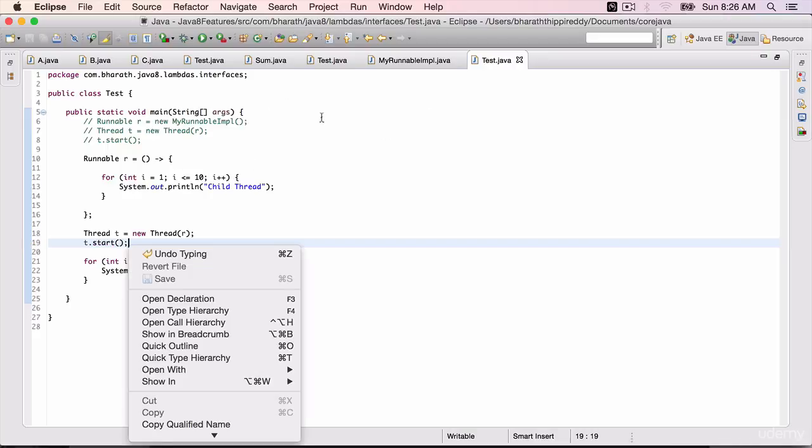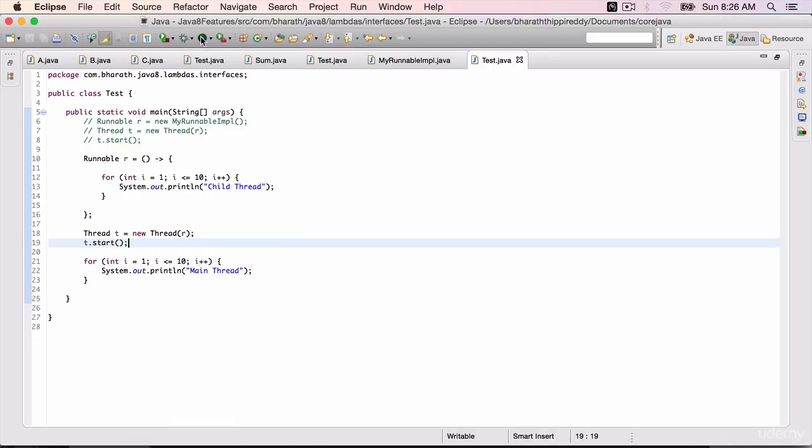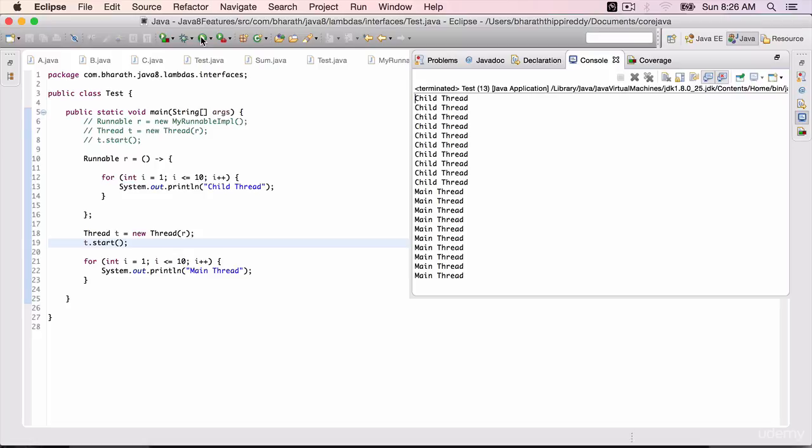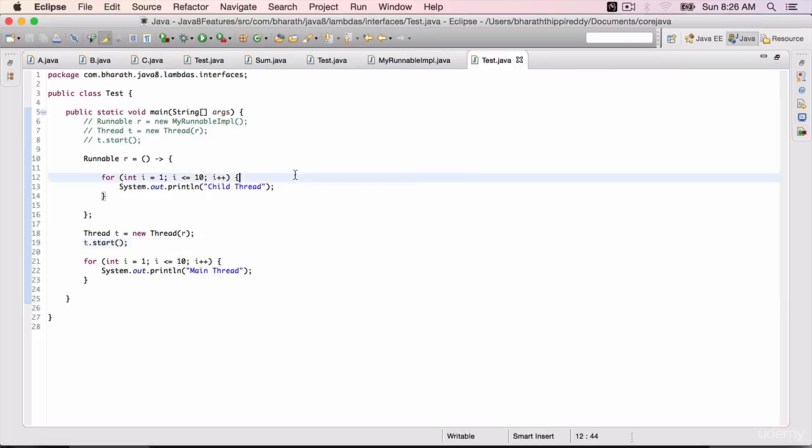Run the program again. We still see the similar output. It runs the child thread first this time, it's up to the thread scheduler, and then the main thread.